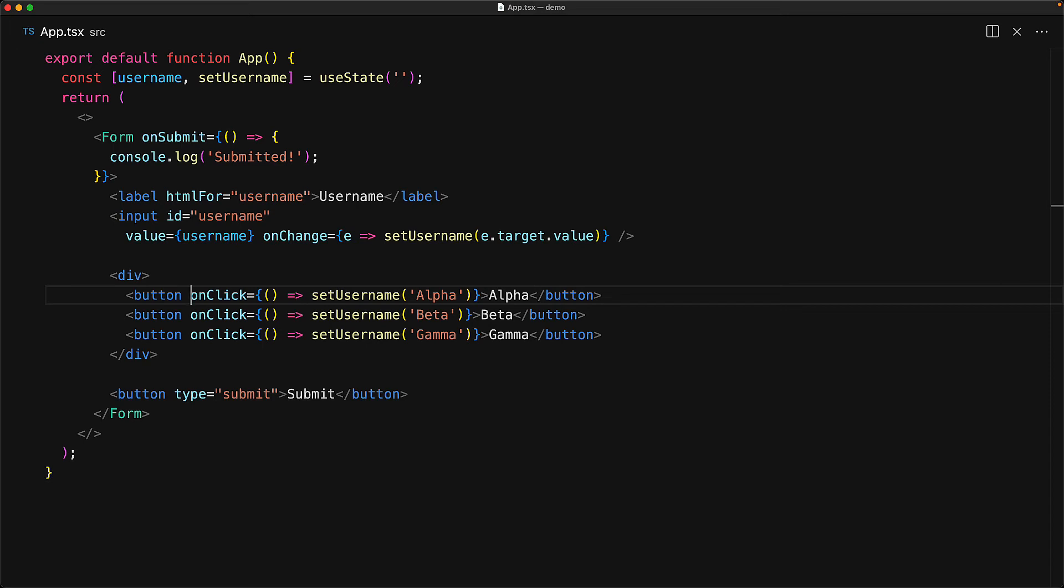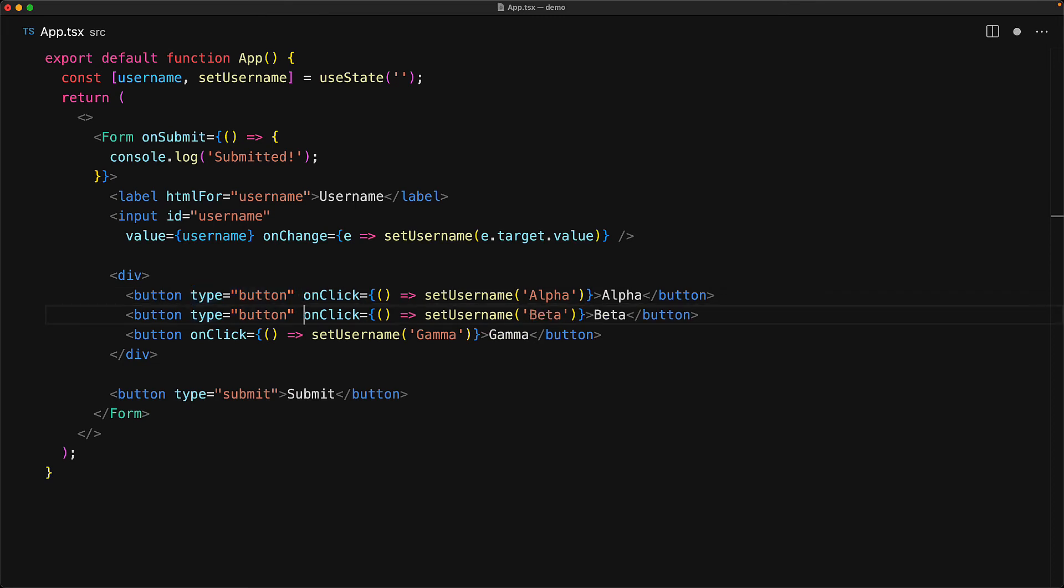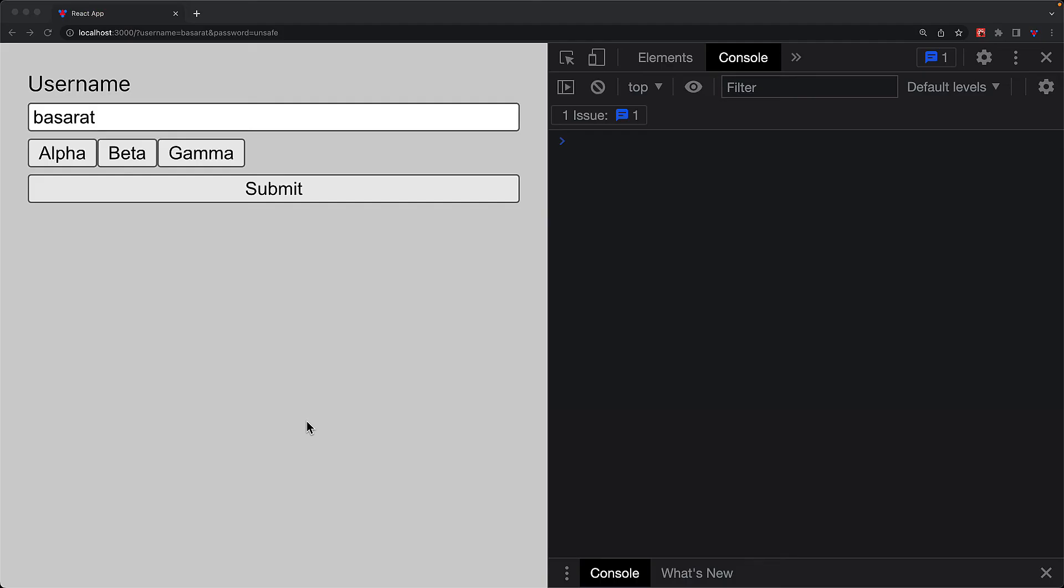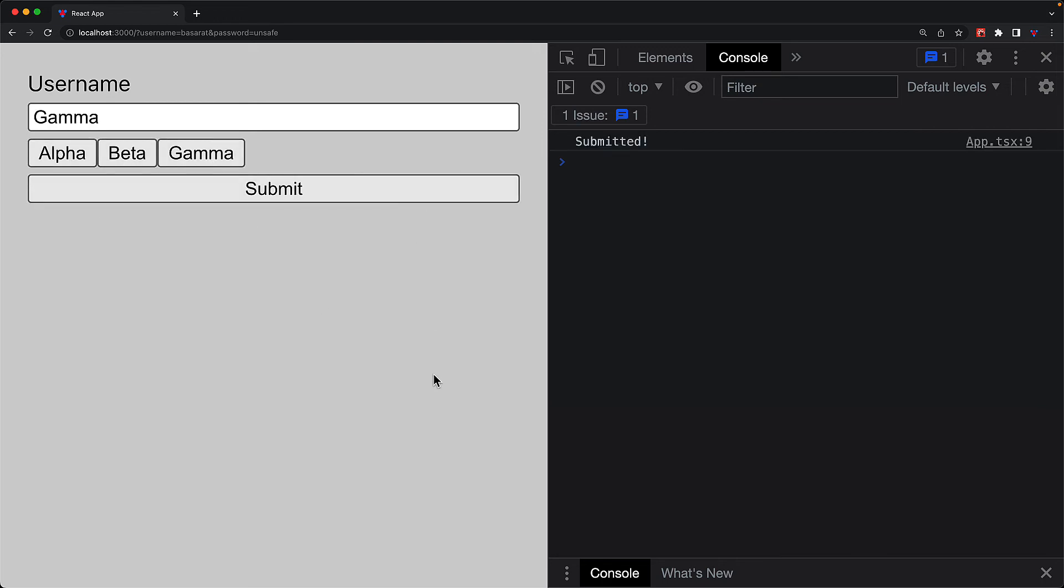So in addition of invoking on click, they will also submit any parent form. The fix is pretty simple. Make sure that we provide a type button for button elements if we don't want them to turn into form submissions. And now with this simple change in place, when we jump to the UI, the button clicks on alpha, beta, and gamma only trigger the on click and only the submit button triggers the submission as we can see in the console.